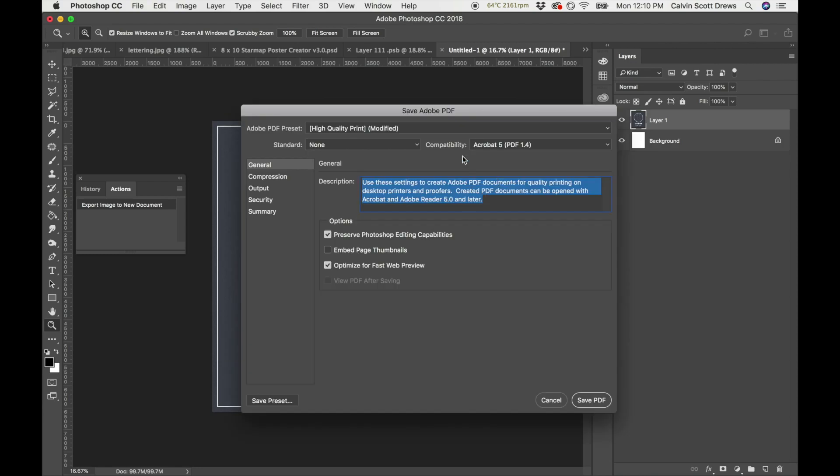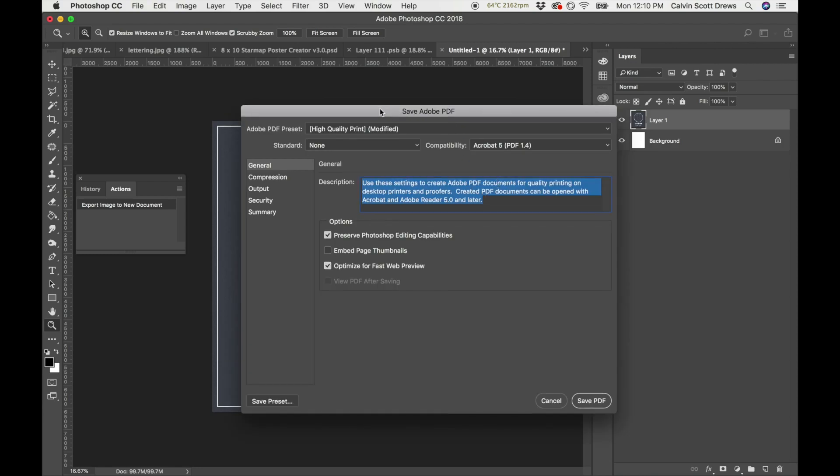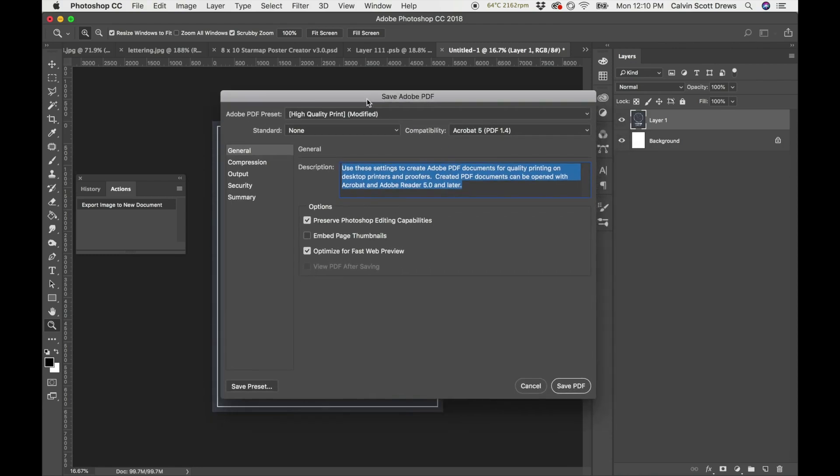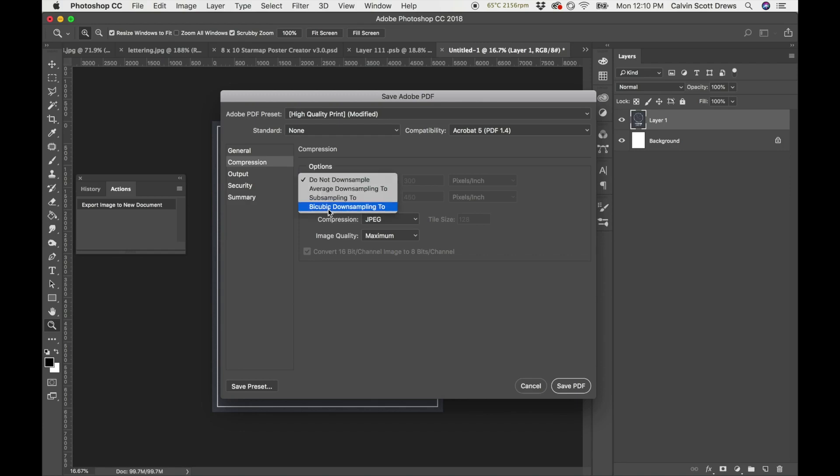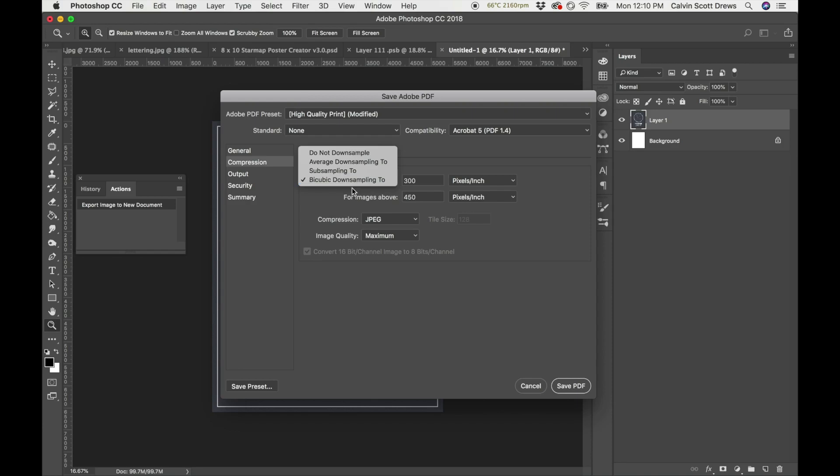Just save it to my desktop there and then OK. It's going to ask me a few more questions before it saves it and this is where we're going to convert it to CMYK and make sure that the images don't get downsampled. Let's go to Compression and make sure this is set to Do Not Downsample. It's probably going to be set to this by default. Just set it to Do Not Downsample.